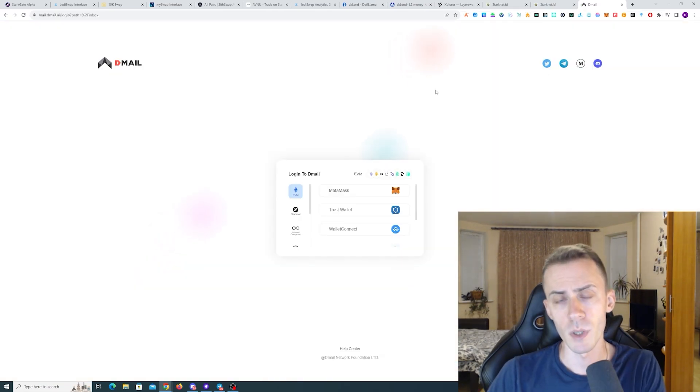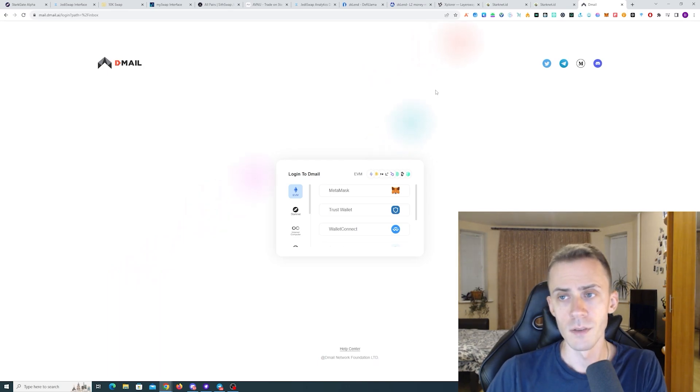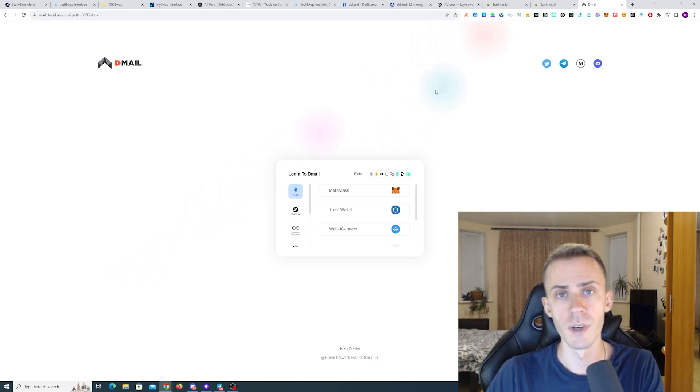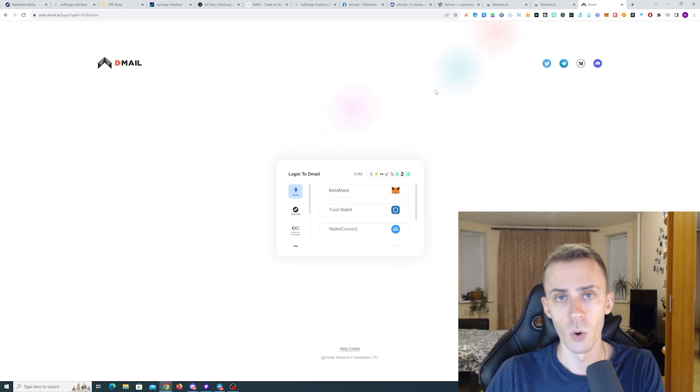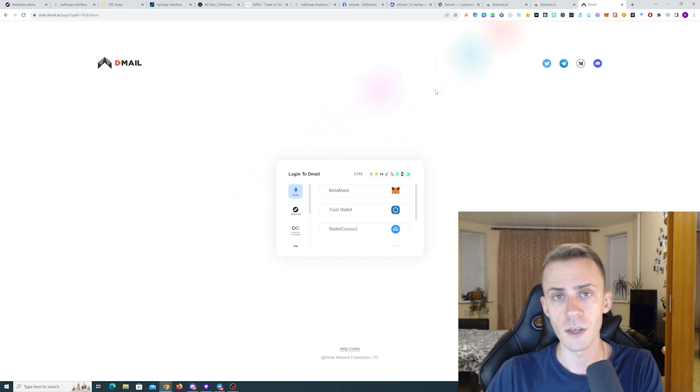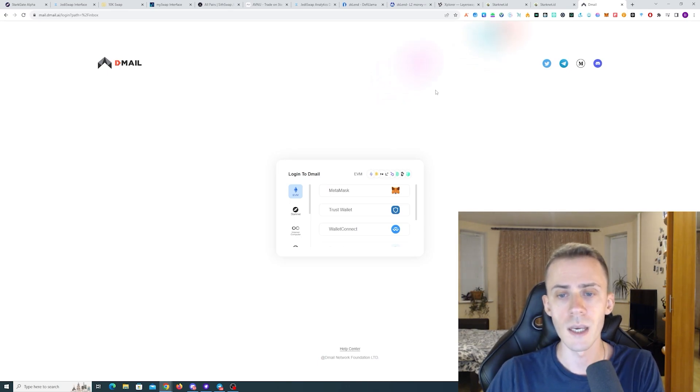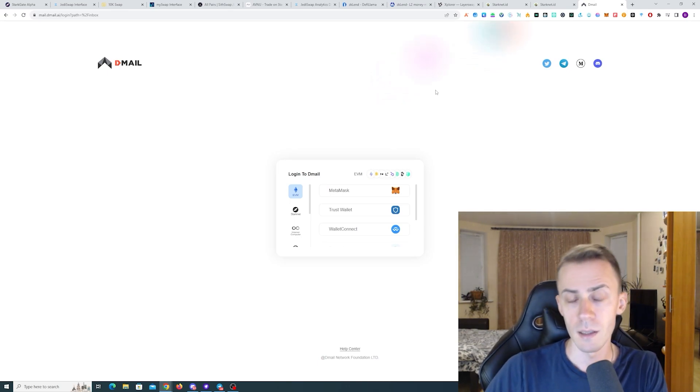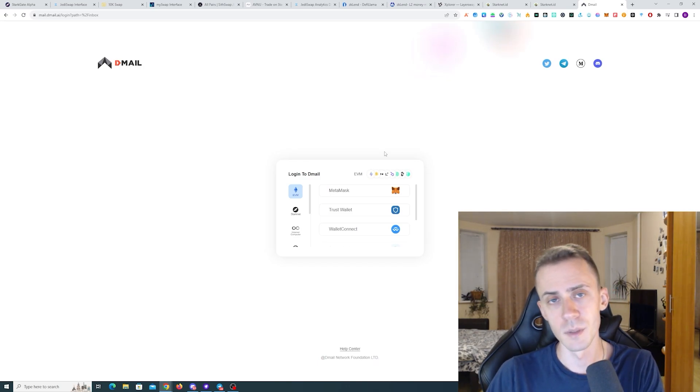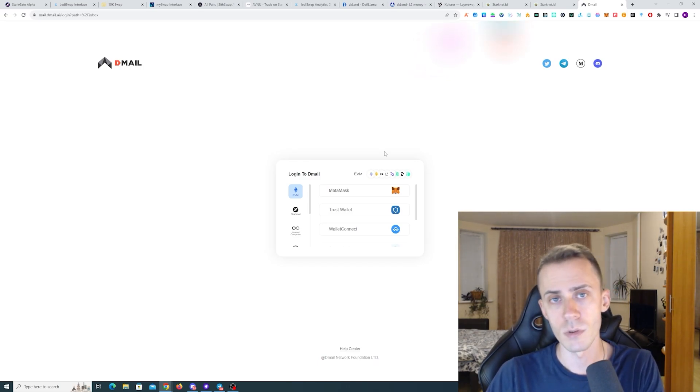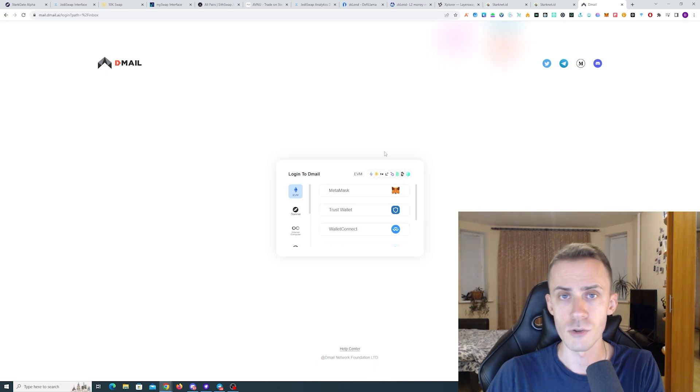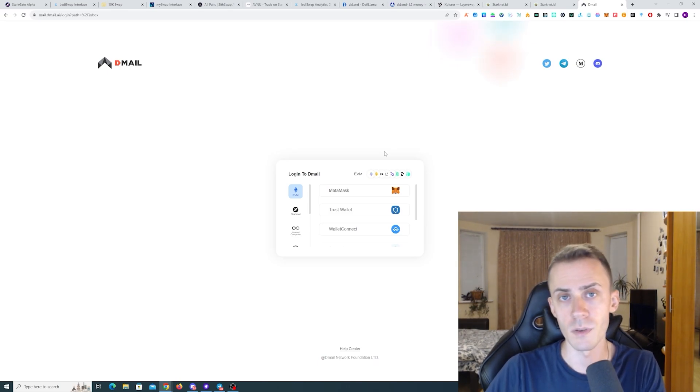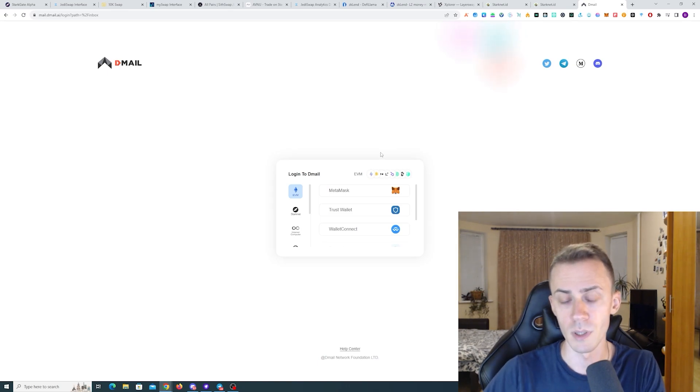And the last app I want to cover is DMAIL. This is primarily for making very, very cheap transactions on starknet. These transactions gonna be sending emails on chain. And on top of that, you're also gonna get some DMAIL points that potentially in the future can be exchanged for tokens. I mean, obviously there hasn't been any announcement regarding that. So that's purely speculative.